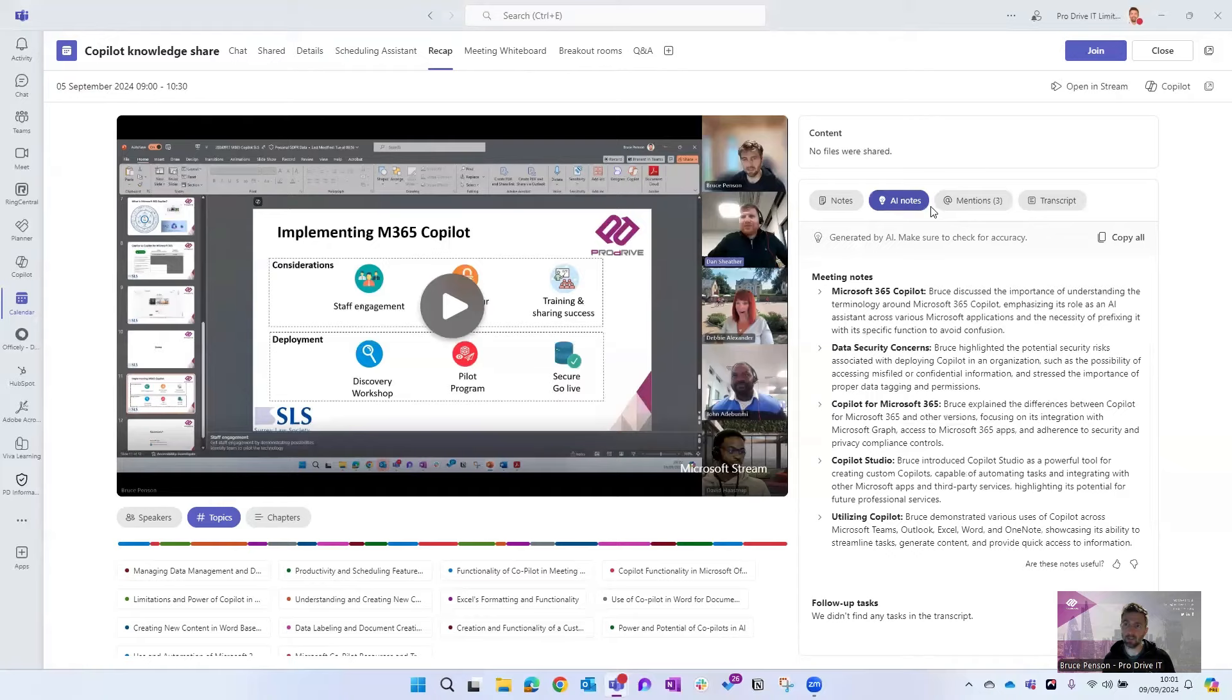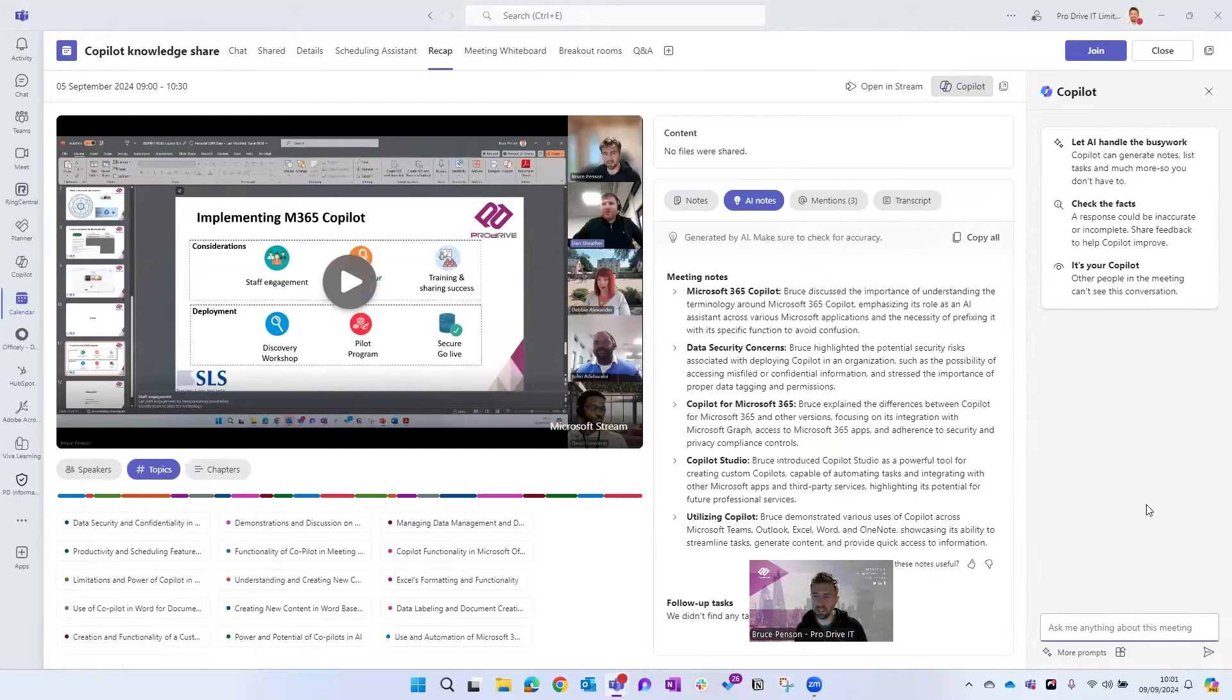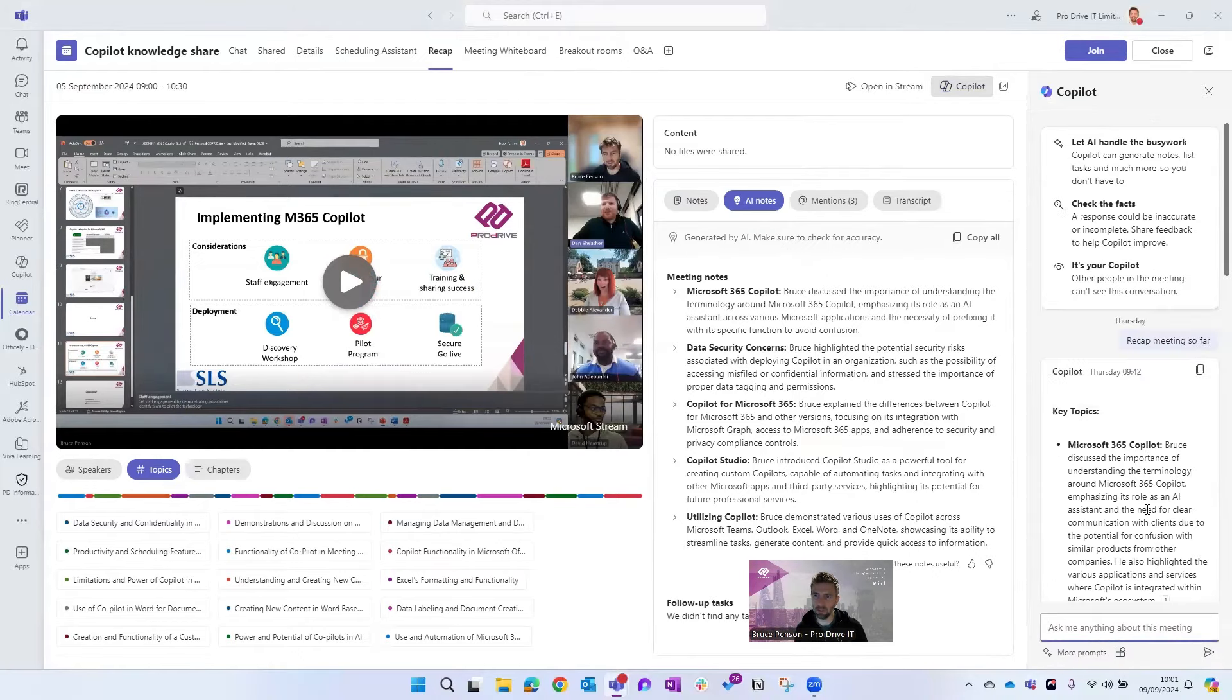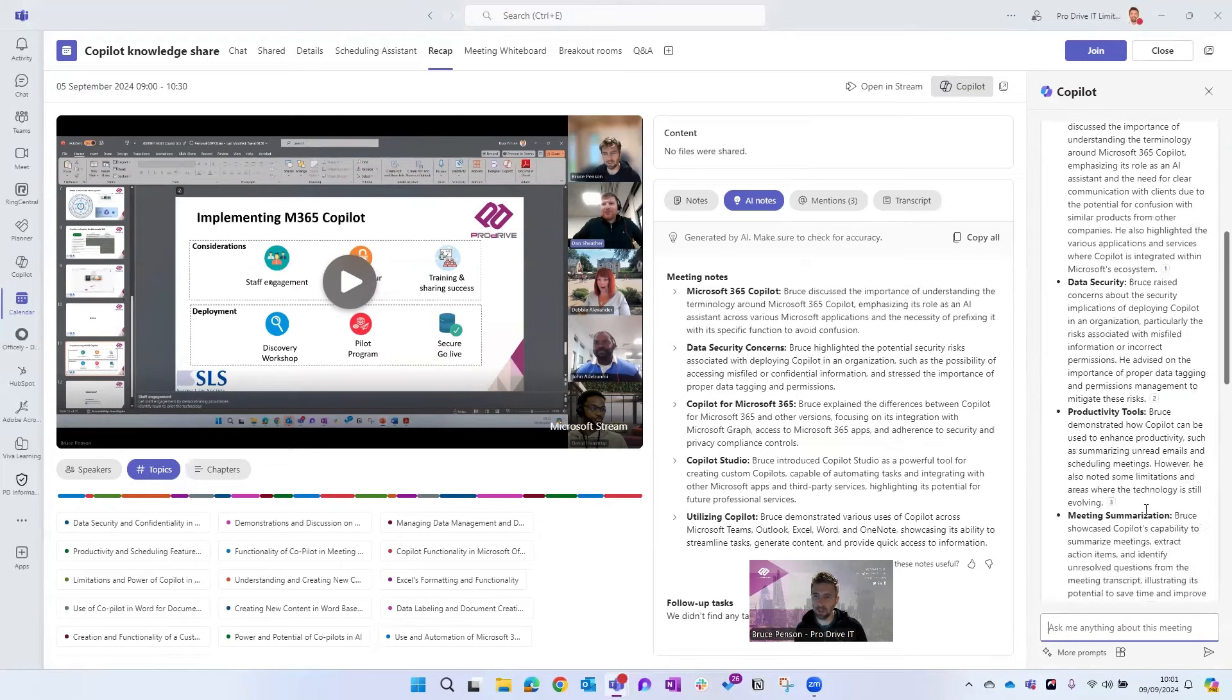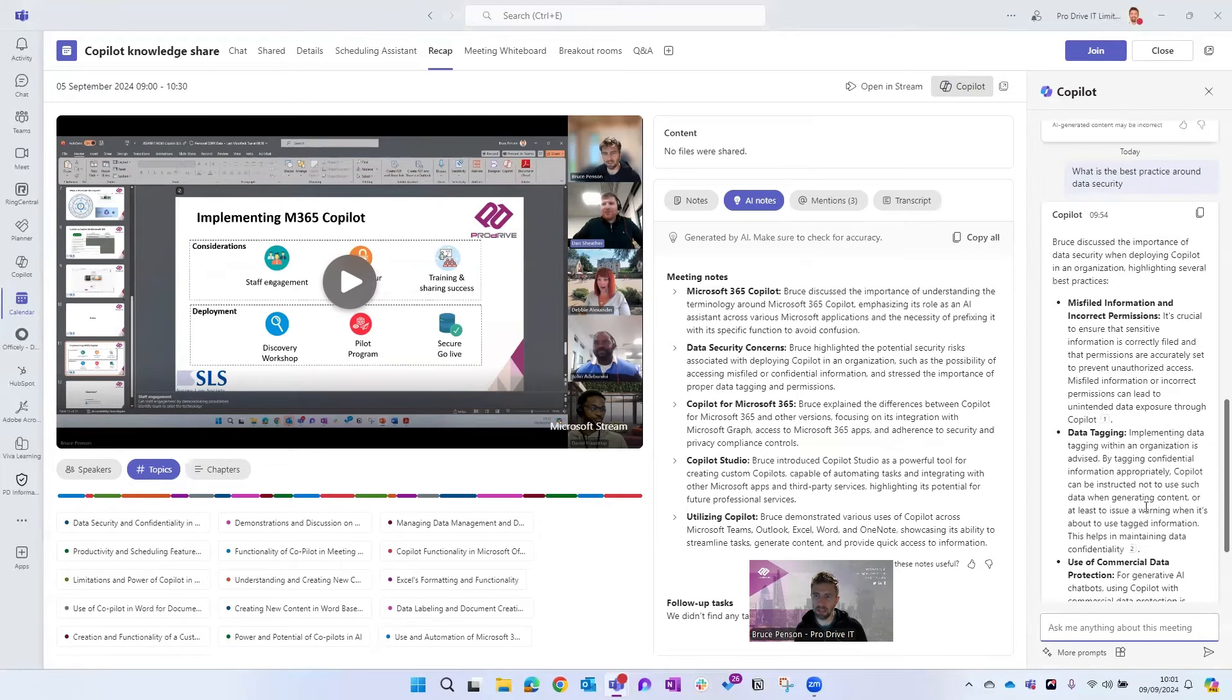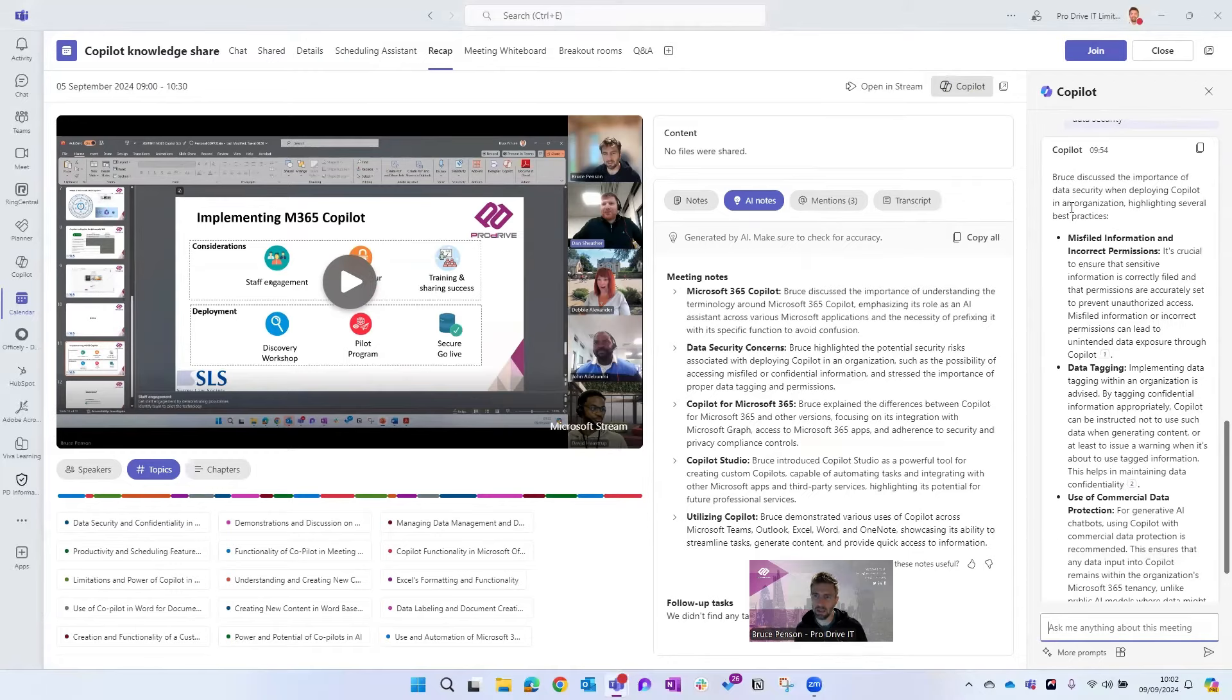Now here's where it gets really powerful. If you click this Copilot button here, you then get a chatbot. Now you can see I've already done some demos on this, but you can start asking Copilot questions about the meeting. So you can see I asked Copilot earlier, what's the best practice around data security, and it's pulled all this information here from the meeting.